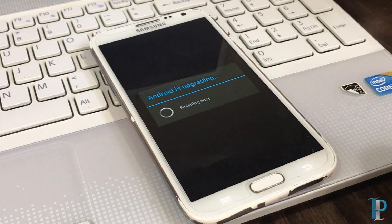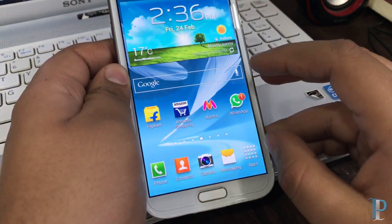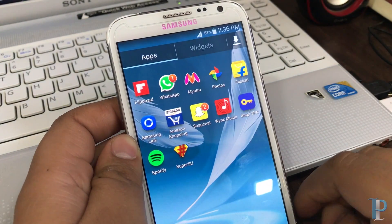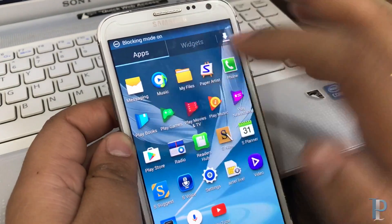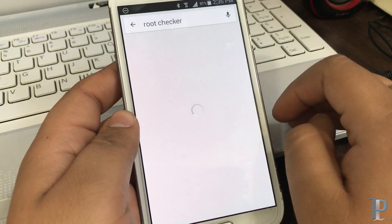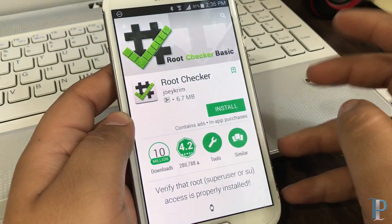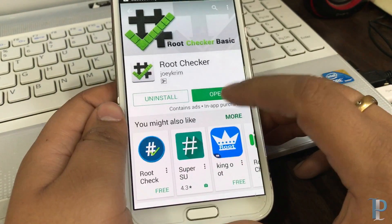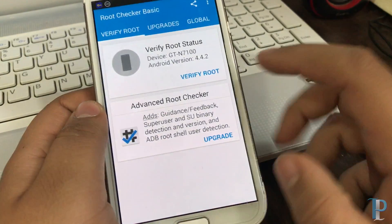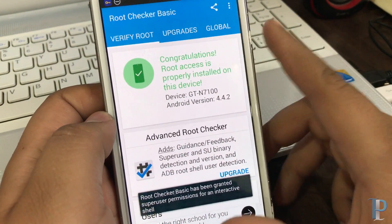Now you can disconnect your phone from the laptop or PC. We will check if we have root access by downloading an app called Root Checker. We'll search for it on the Play Store. Here's the Play Store — we'll type in Root Checker and install the first app. The Root Checker app has installed. We'll open it, agree to the terms, and then verify root. We grant access to Root Checker — and it says we have root access, which is great.